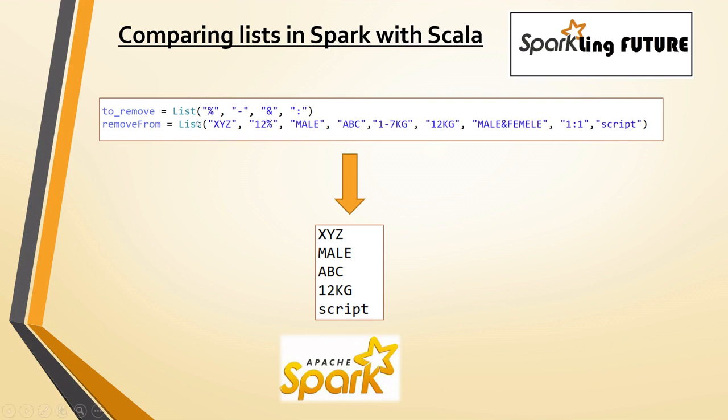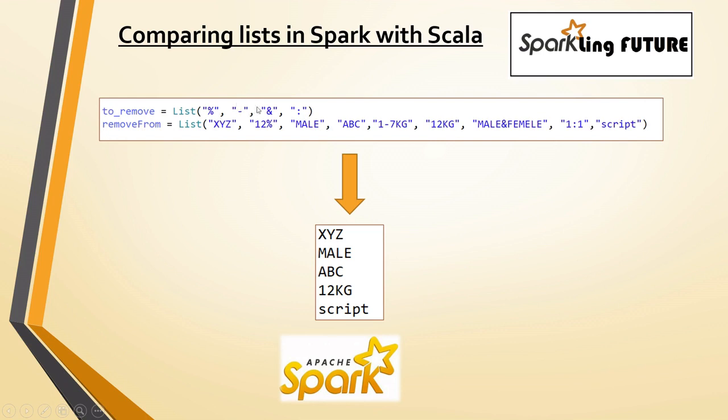Once we see these lists, when we perform the operations on these two lists, the answer should be like this. If the remove list has percentage, hyphen and colon symbol, then in all of these elements from this list, if any of these elements are matching partially with any of these delimiters, then we should filter out those elements.